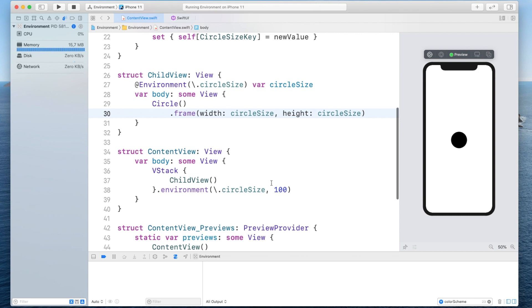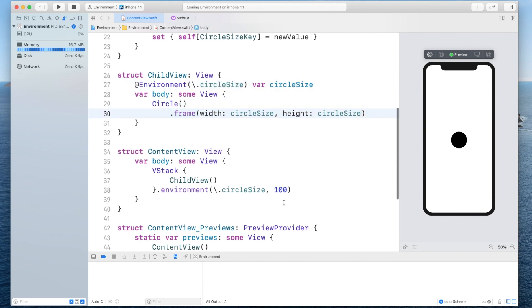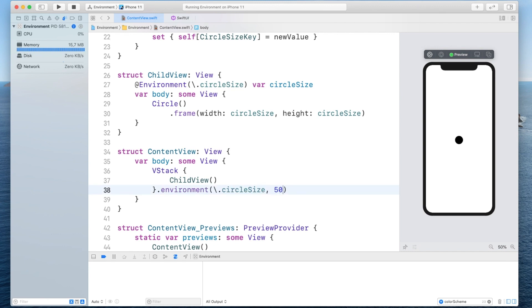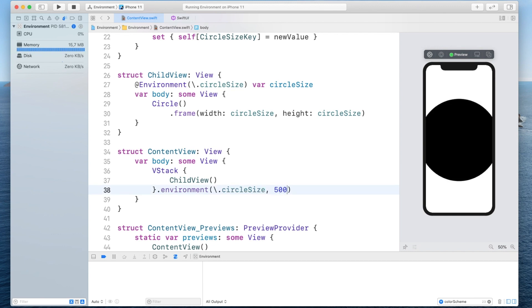now here you can see that it's actually reading off the circle size and setting its circle frame based on it so if I would go to this vertical stack and set the environment circle size to 50 it would get smaller and similarly bigger if the value gets bigger